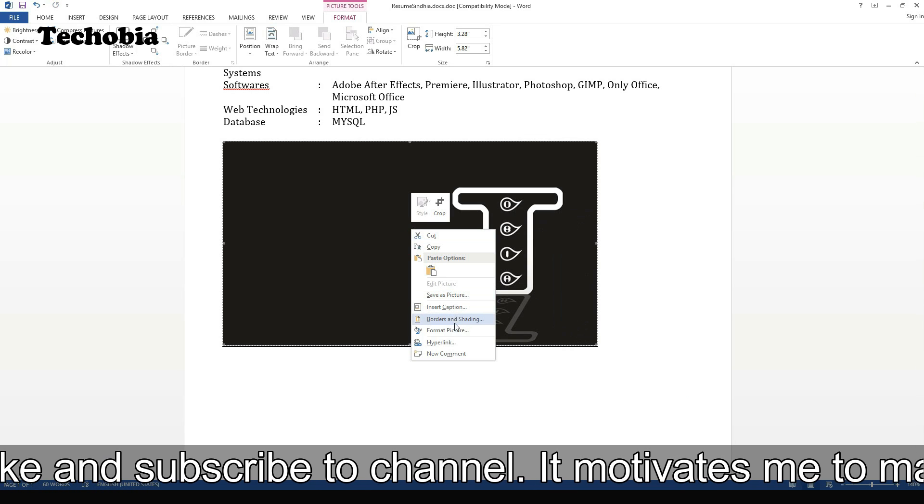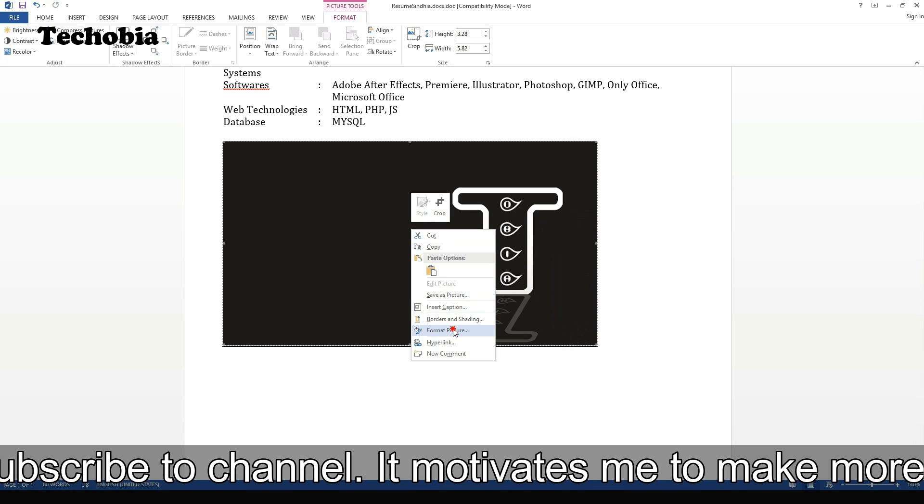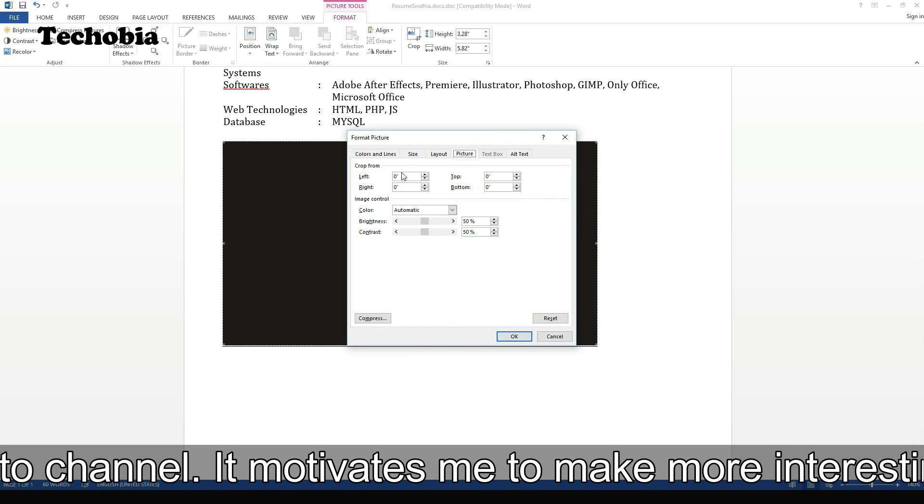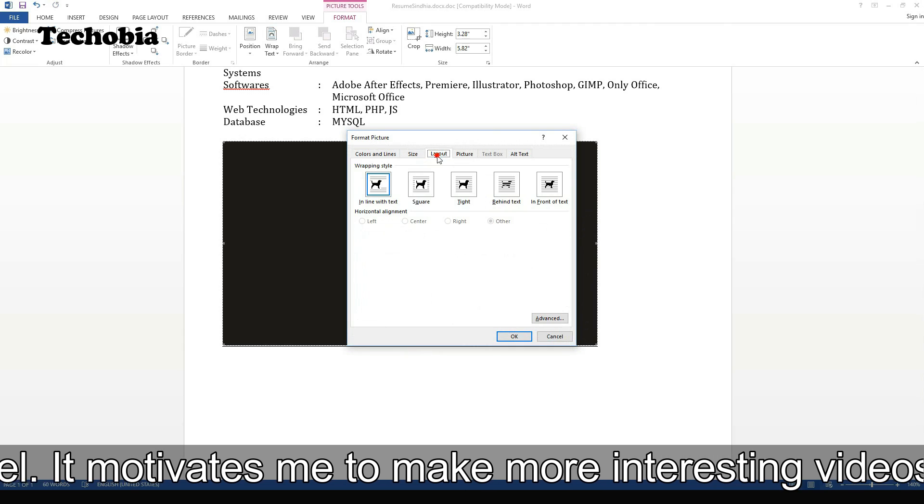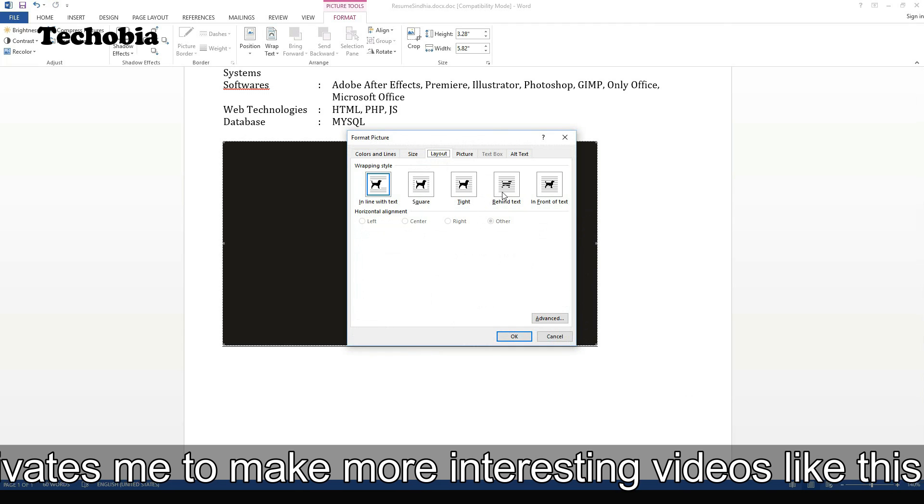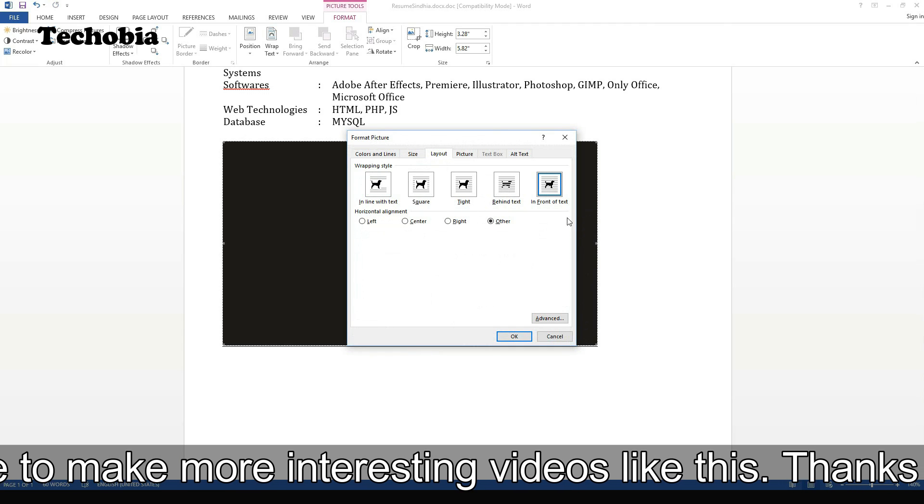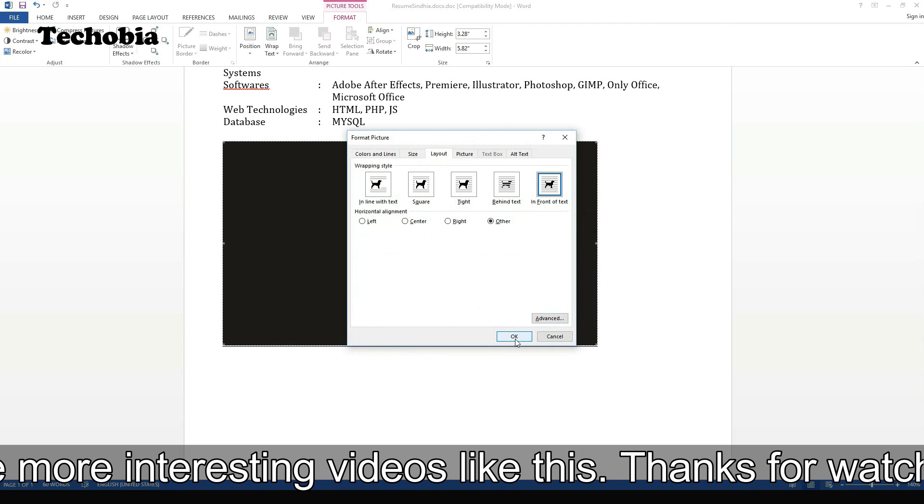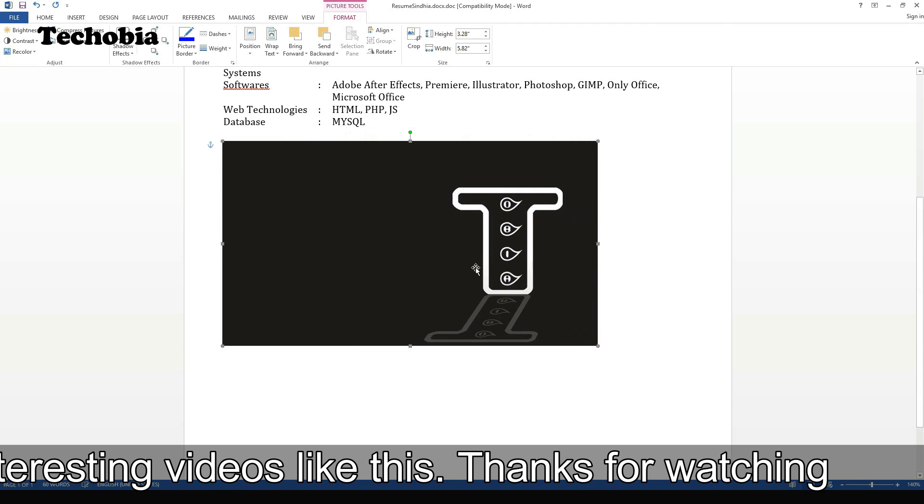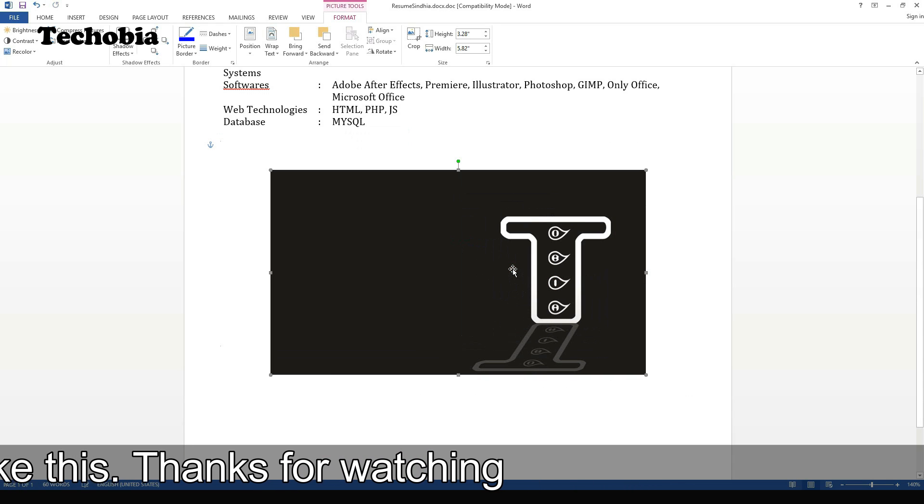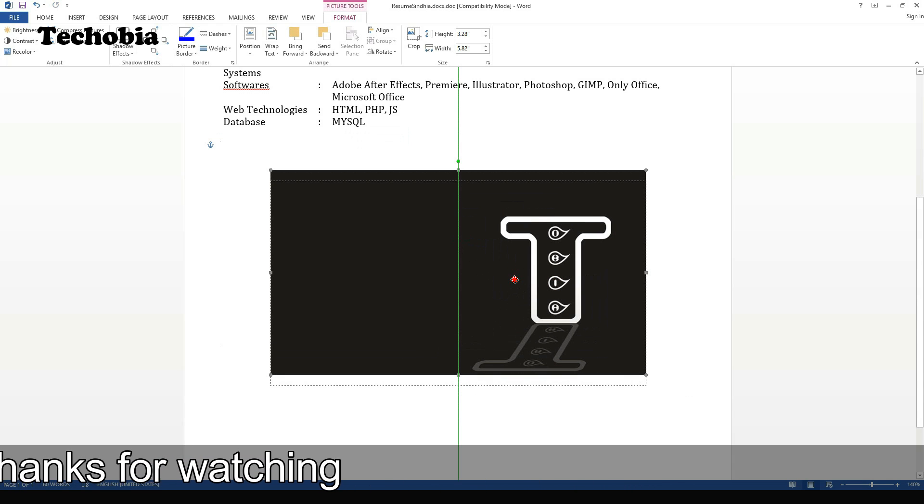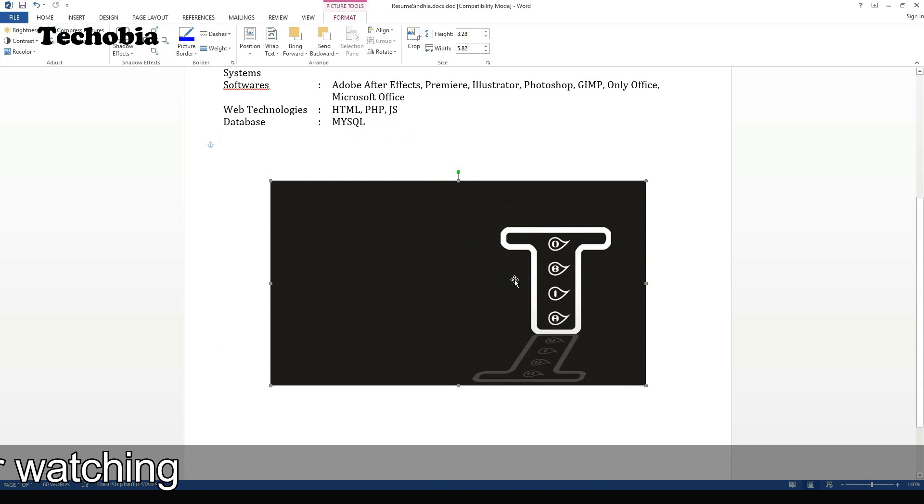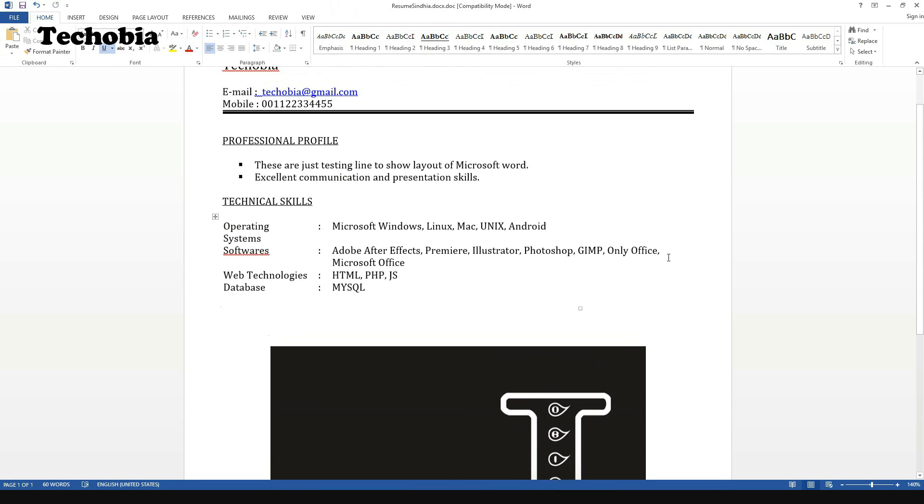I'm going to format this picture in front of the text and center align it with some difference so that we can see how good it appears in Linux.